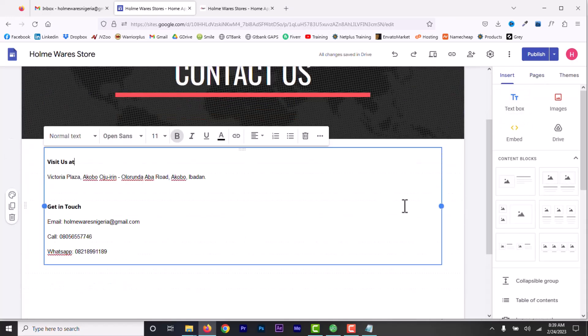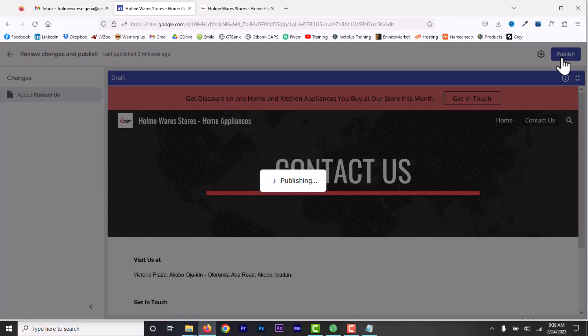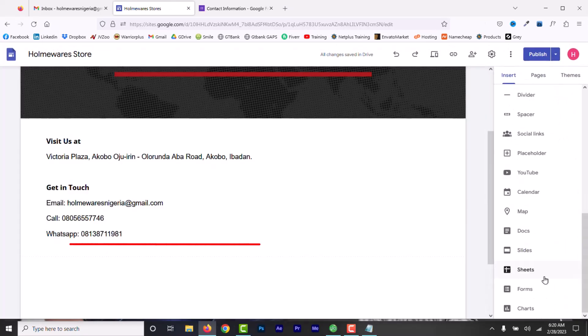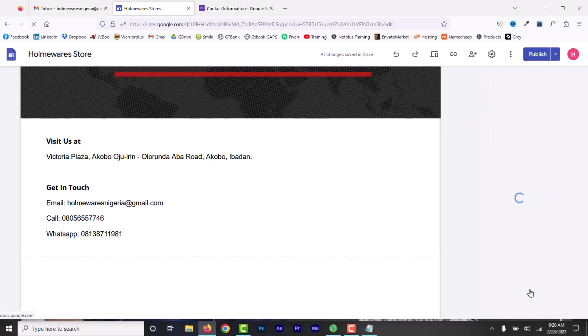Name it Contact Us or Contact and fill it with whatever information you want. Now, I've created one and I've added the necessary information. Below this line, I want to add the contact form we created inside Google Forms. On the right, under Insert, scroll down and find Forms.